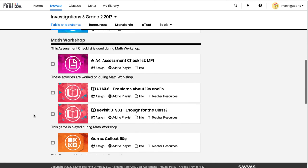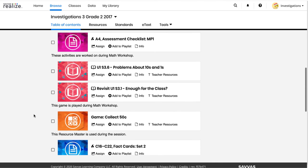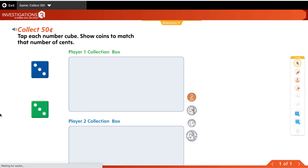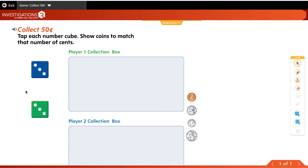The last part of their day for this lesson is a game. Investigations does a lot of work with games because as students continue playing, they start to memorize their facts and keep track of their learning differently than when we learned. Rather than having 25 or 30 problems on a page, they're engaging with the game.